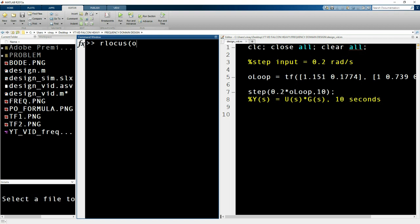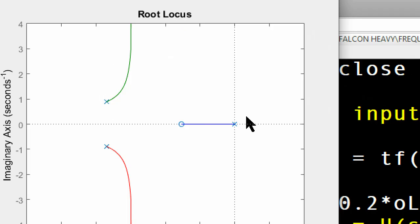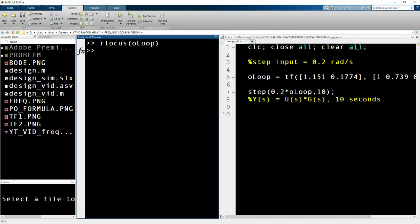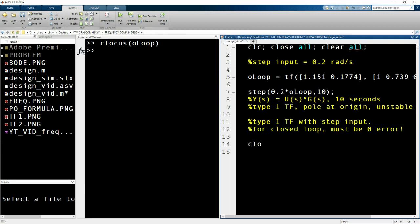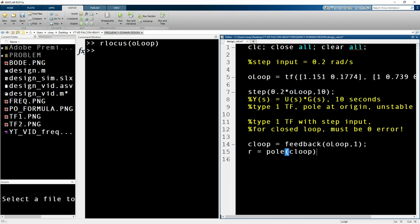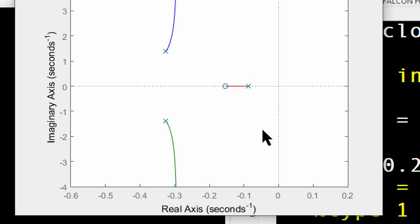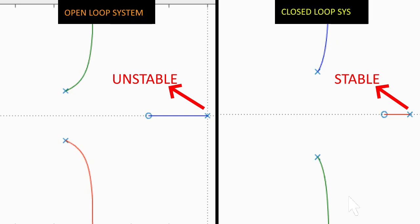If you look at the root locus by typing r-locus in brackets with the open loop, you will see that the function has a pole at the origin, which means the system is marginally stable or unstable. Next, you can do a closed loop feedback by typing c_loop equals feedback of open loop comma one. You can find the poles of this closed loop system and plot the root locus, and you will see the pole has moved away from the origin towards the right — the stable region.